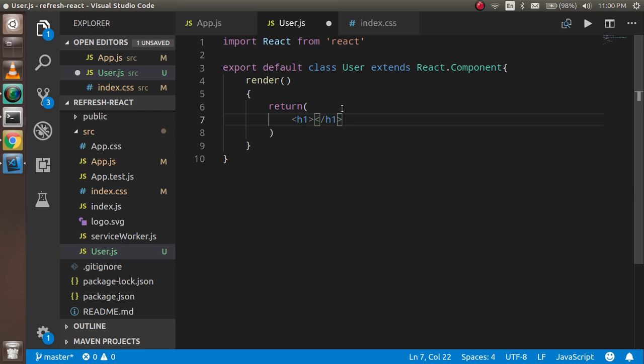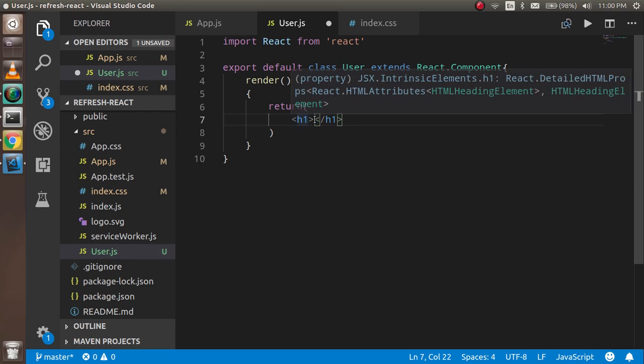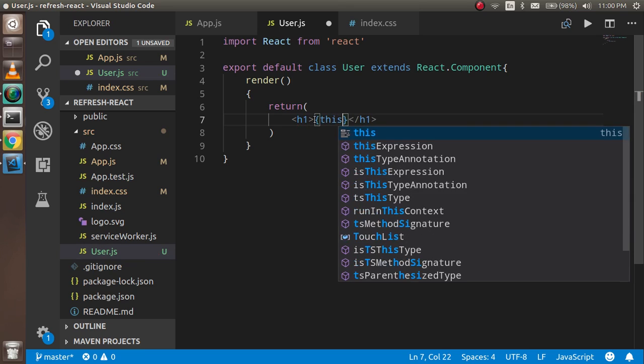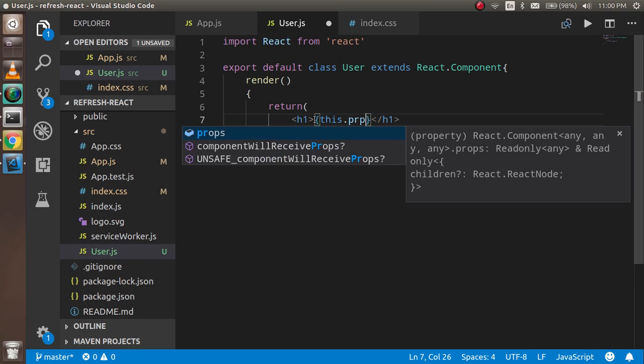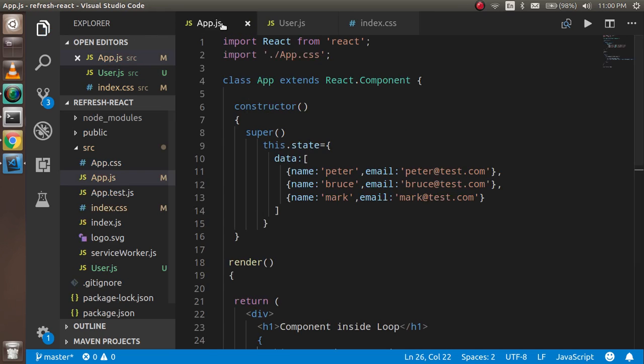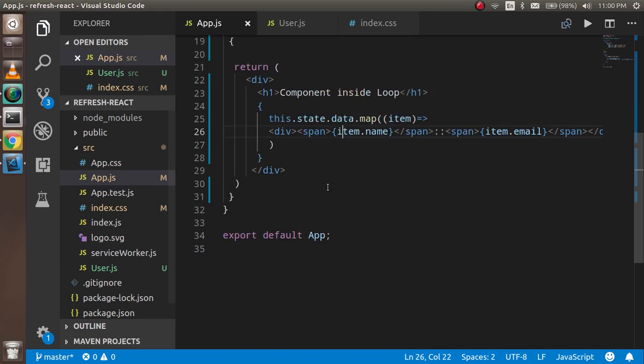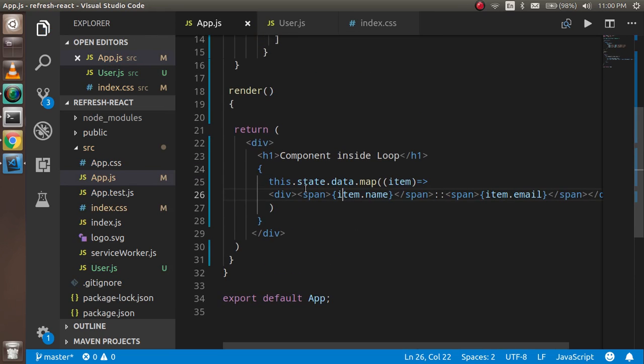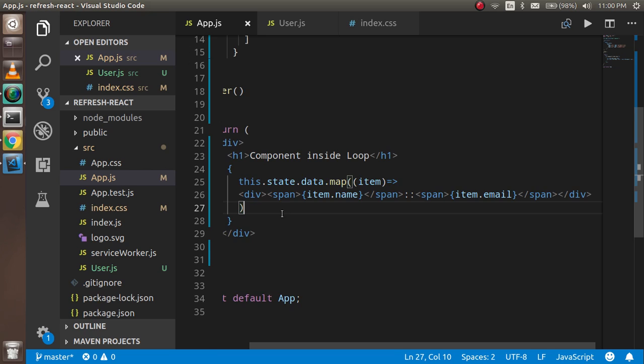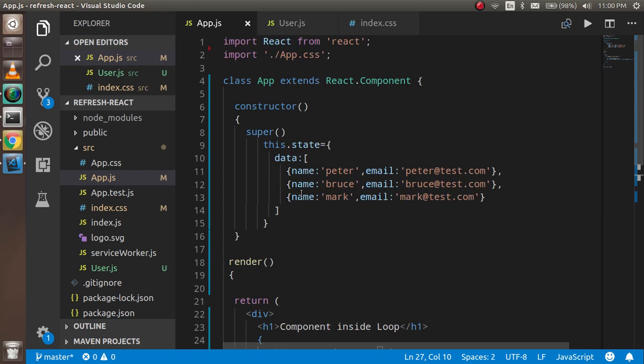Here we can simply write a div or we can write an h1 tag also. And here I'm just going to put something like this.props.name because I'm going to pass data from here. So now I'm just going to remove this code from here and first of all just import the function.